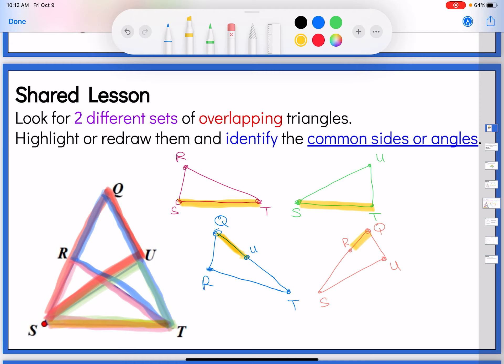Angle Q — that is, angle RQT equals angle RQU — is the same angle in both triangles. So keep in mind you can use the reflexive property on angles or segments. Keep your eyes open for shared angles as well as shared segments. That was really good practice in looking at those overlapping triangles.